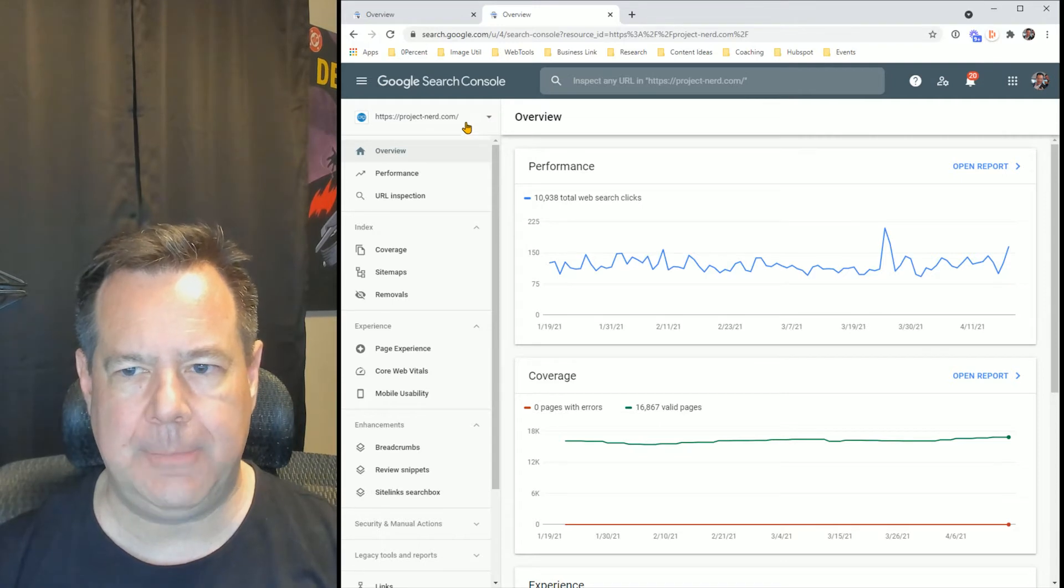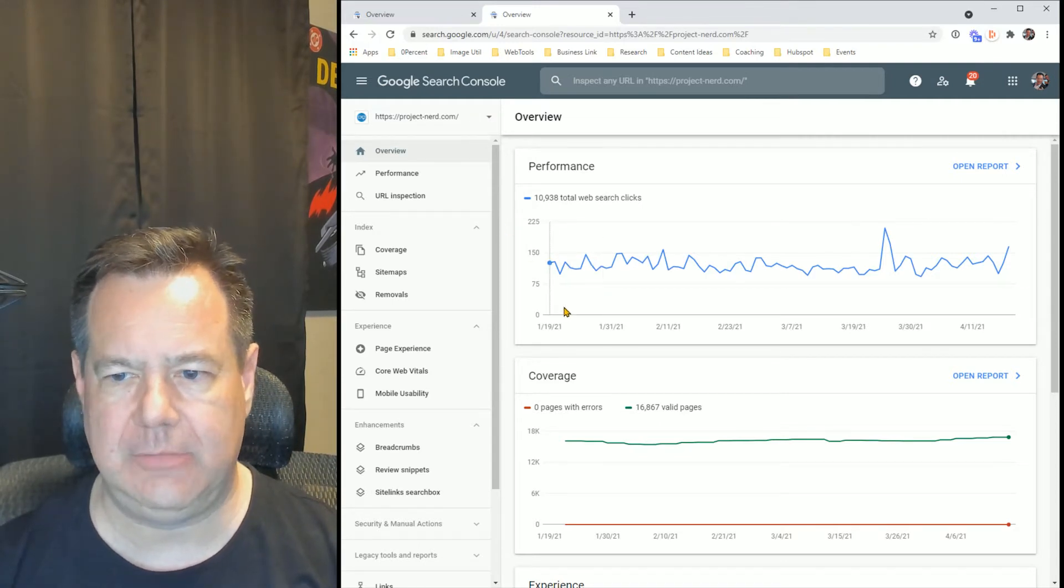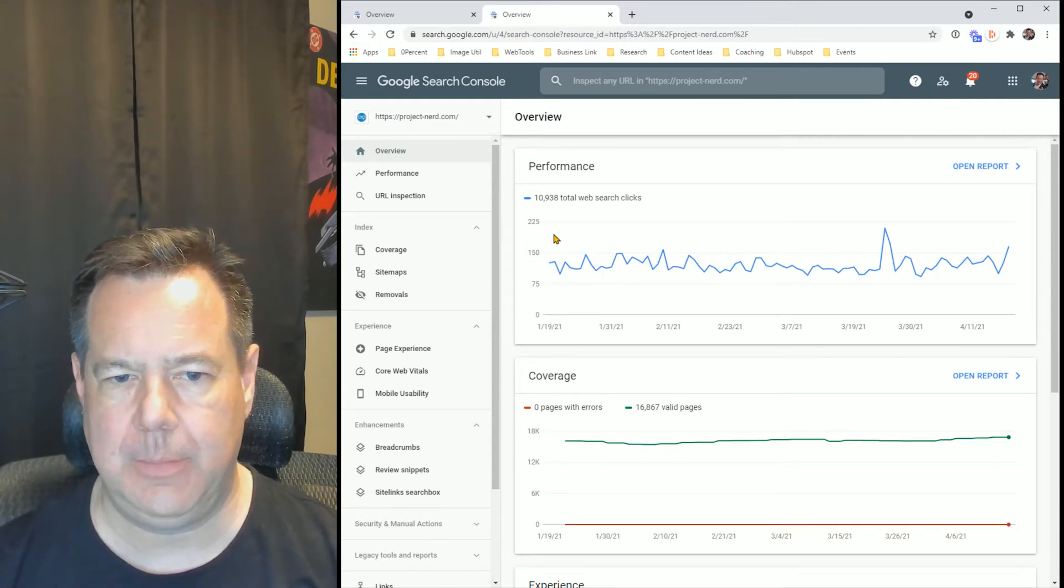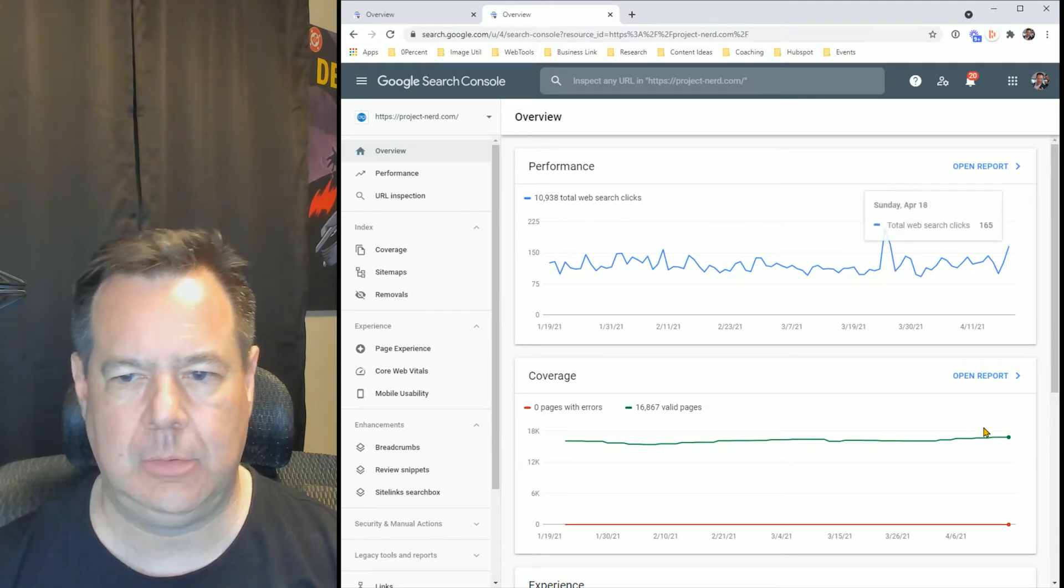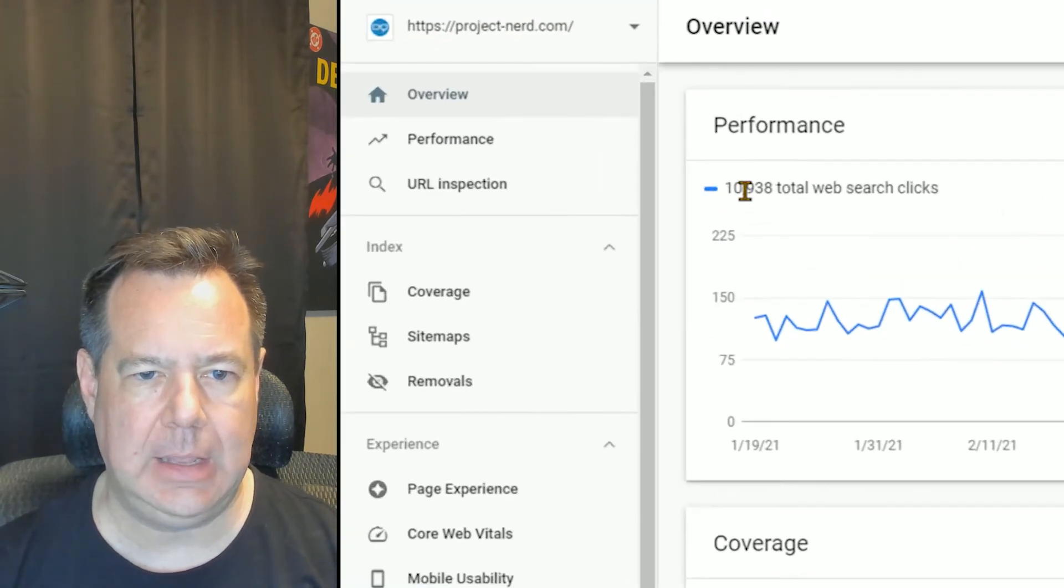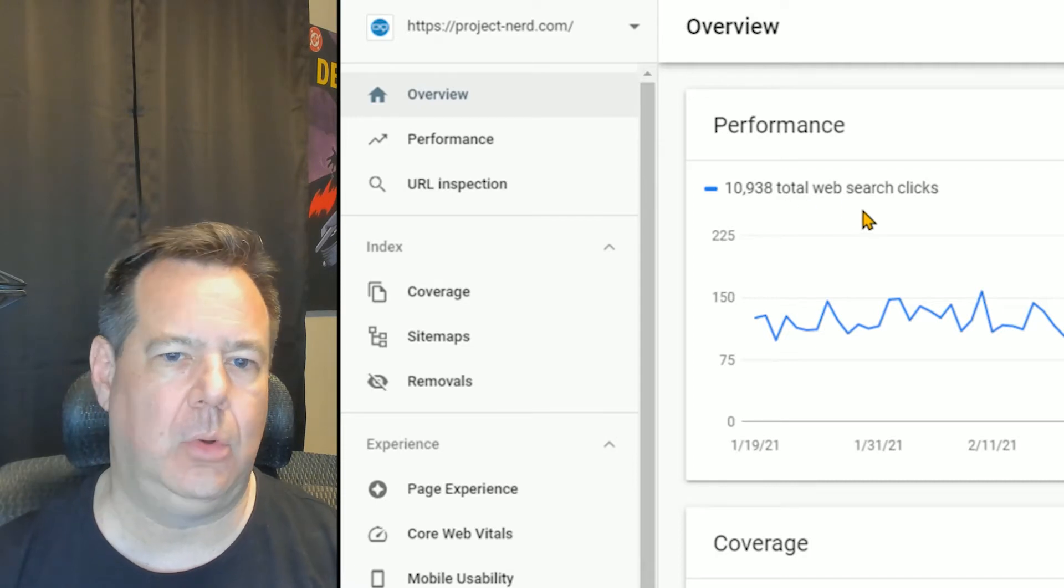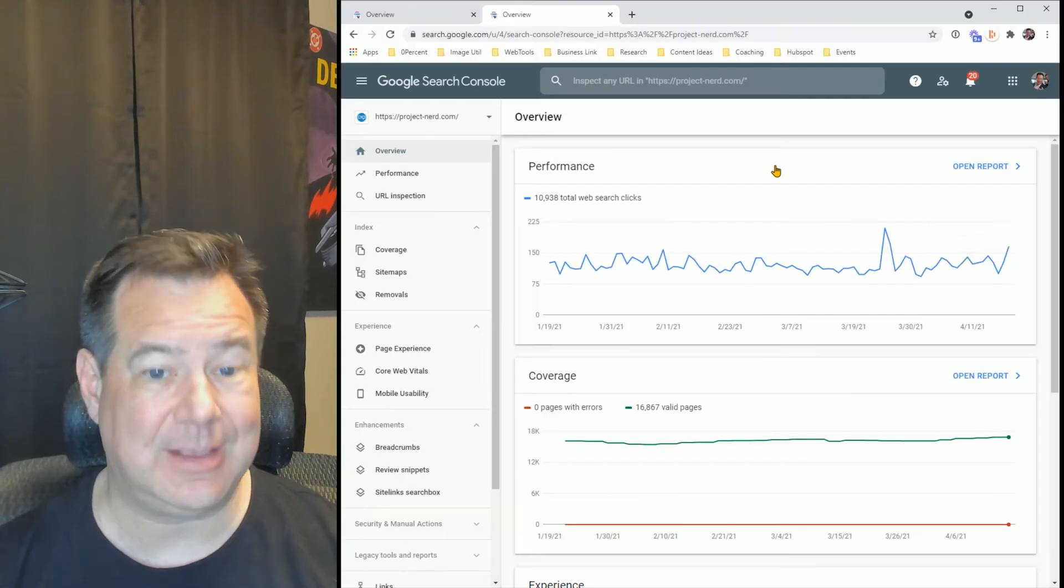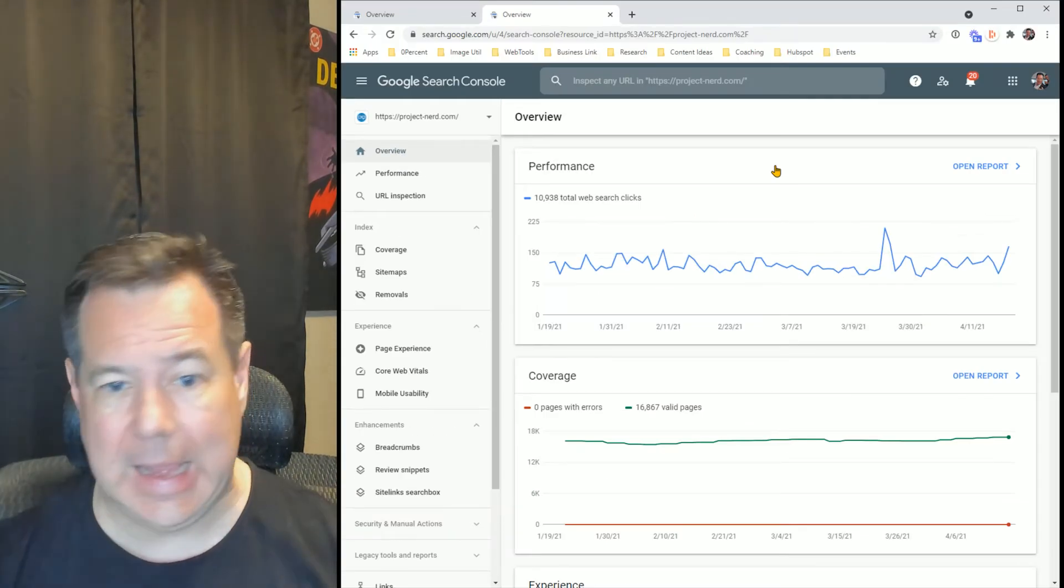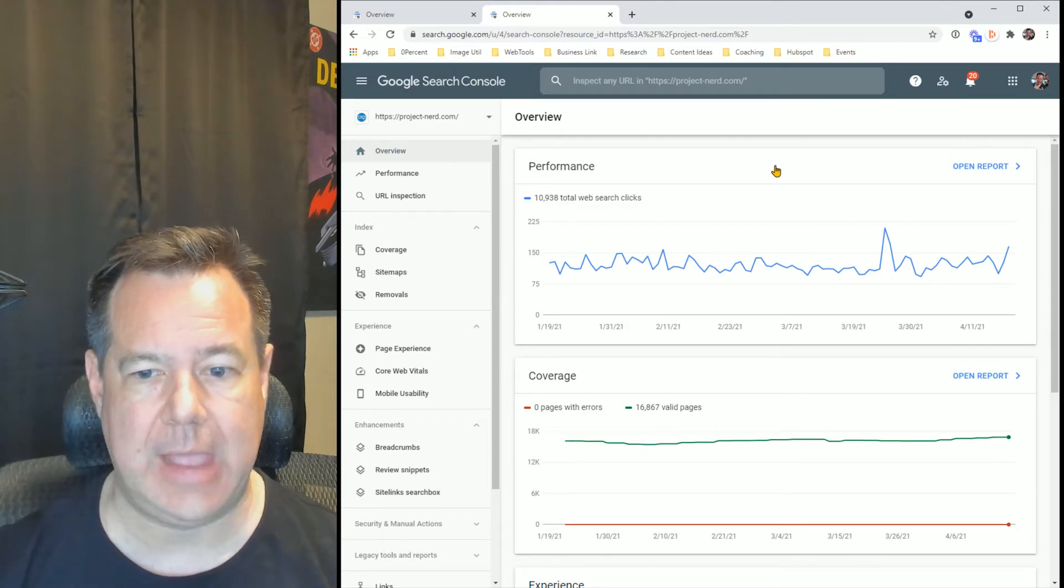So for this particular period of time, looks like from the beginning of the year essentially through today, we've had 10,938 total web search clicks. That's clicks from organic searches that have come from Google.